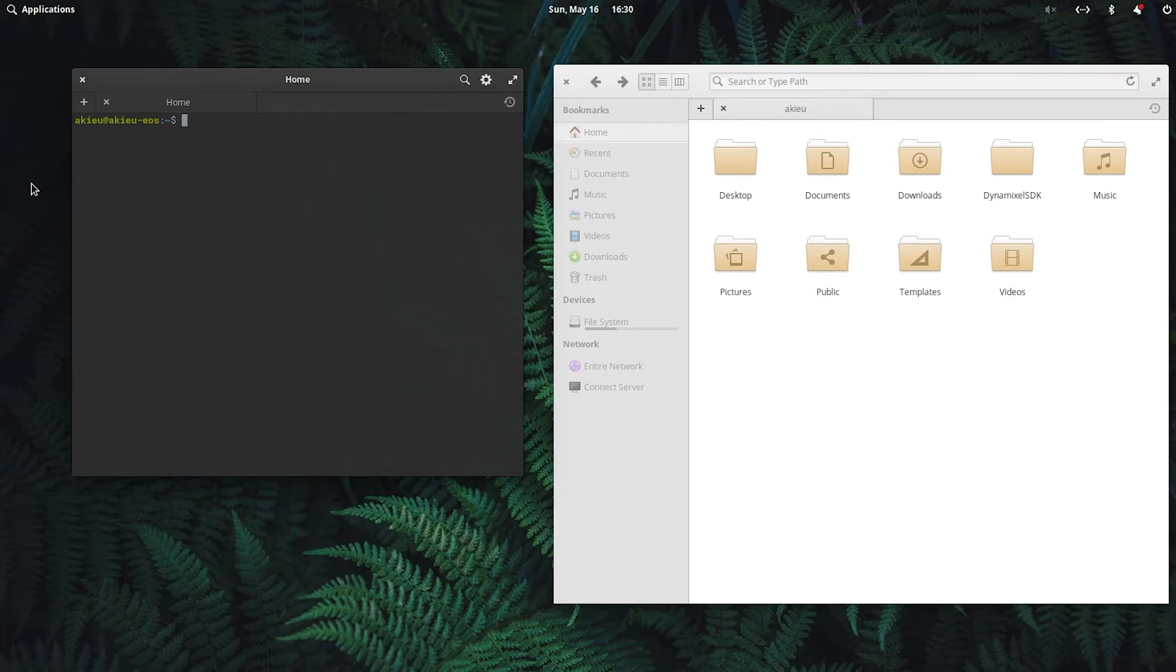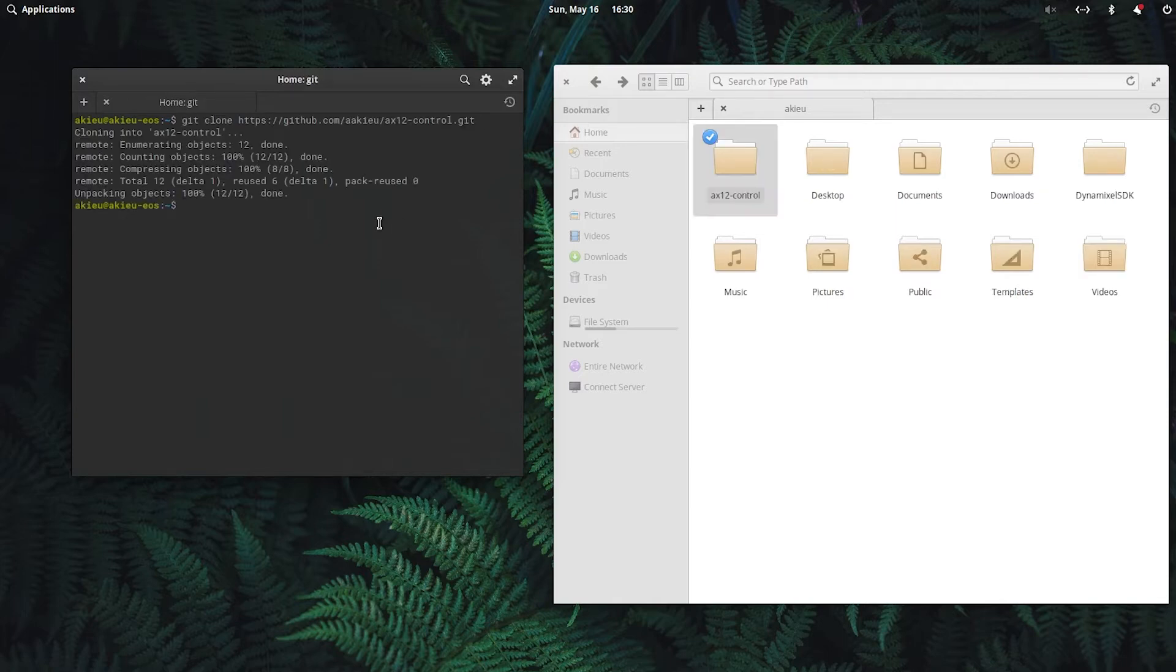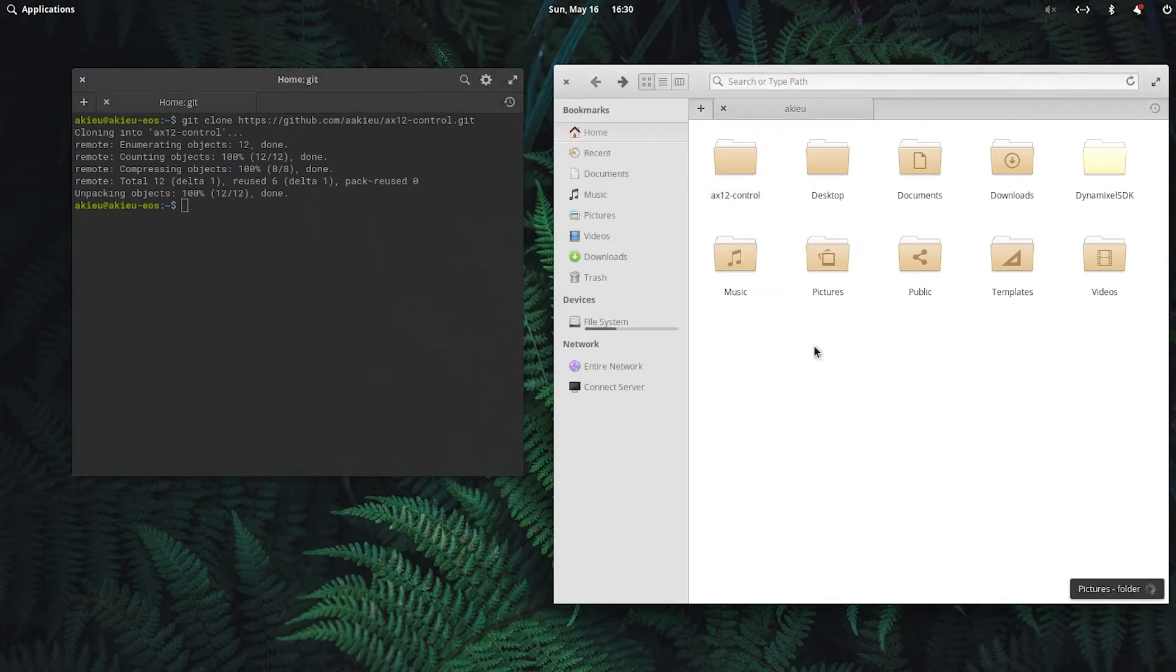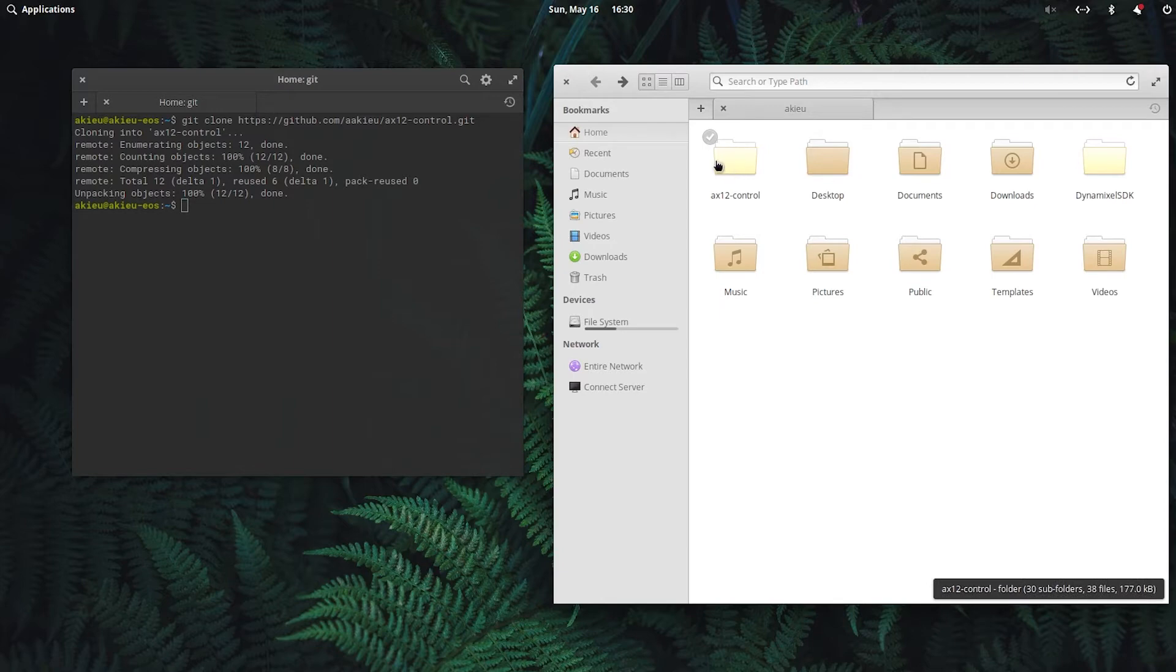Next, we're going to download the AX12 control module. To do that, we'll do git clone. Alright, and that's done. So now we have both the Dynamixel SDK and the AX12 control.